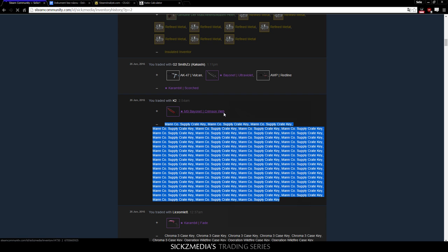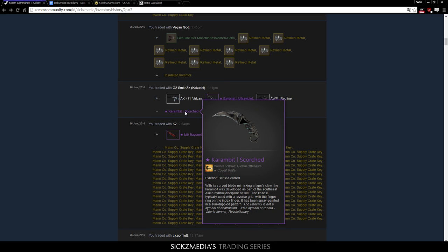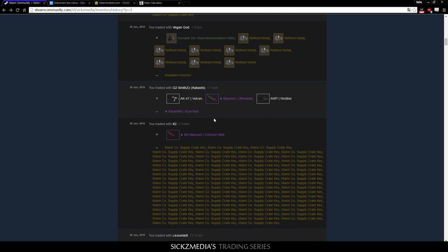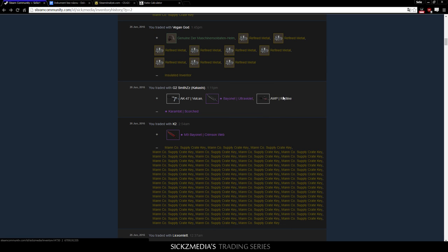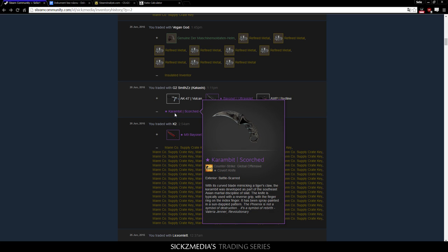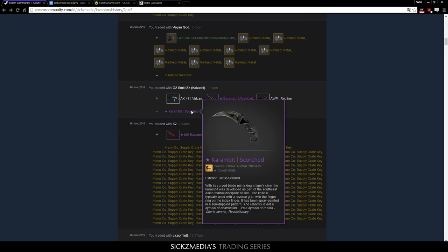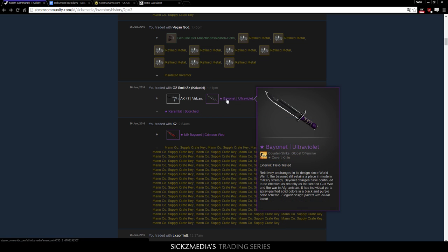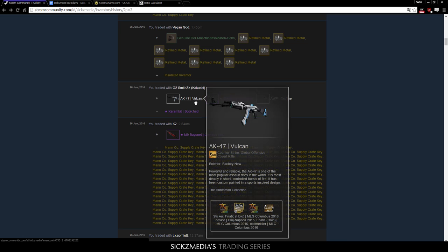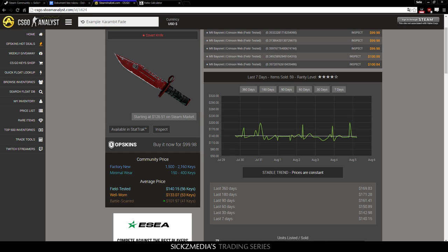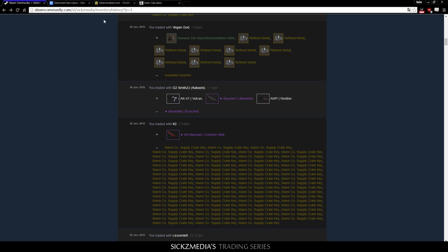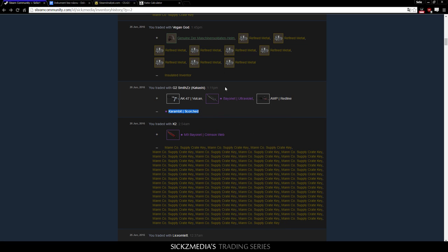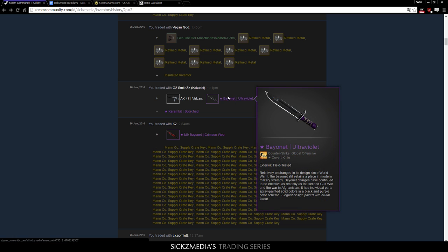Now, in the next trade, I actually sold my Karambit Scorched Battle Scarred for the Bayonet Ultraviolet and AK47 Vulcan Factory New, I think. Yeah, Factory New. And AWP Redline. Now, this is exactly what I said. I had this pretty big knife. It's worth quite a lot of money. Now, I downgraded this knife for knife overpay, for the item overpay, sorry. So, he paid the Bayonet Ultraviolet and AK47 Vulcan. And when I count it up, let's actually see. So, Karambit Scorched. And let's see the Battle Scarred version is 40 keys.